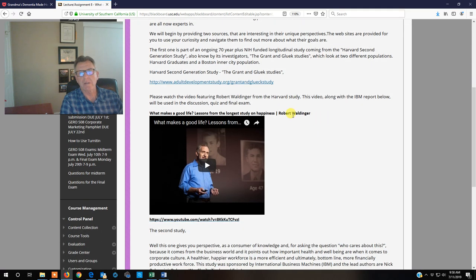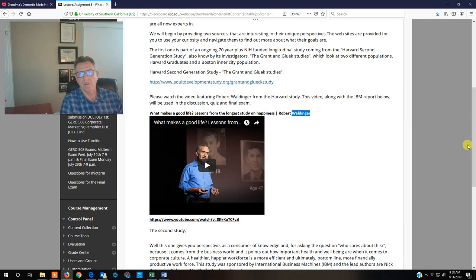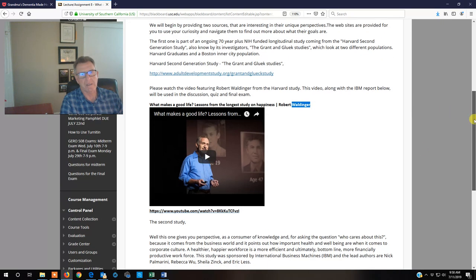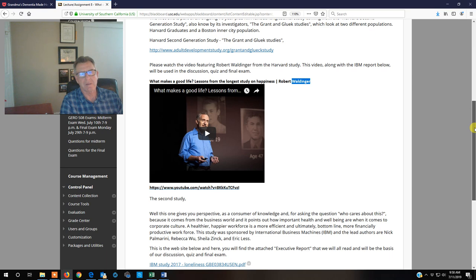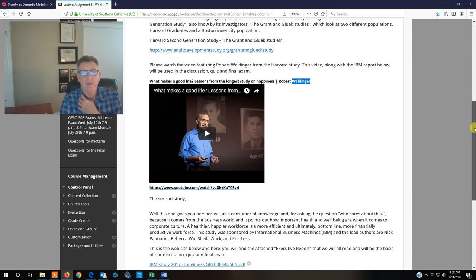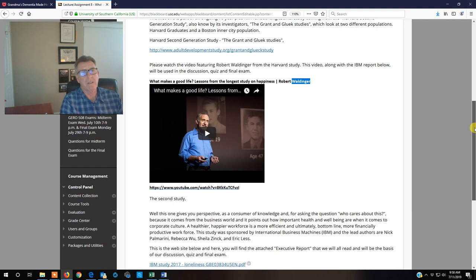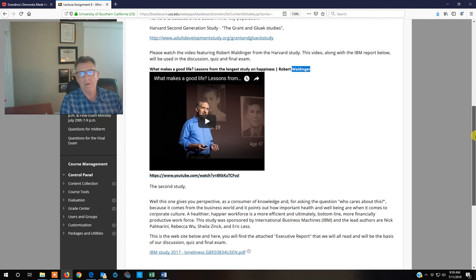This is reviewed by Dr. Waldinger in this study here. It's only a 12 minute video. I highly recommend you watch this. What's interesting too is he says that about a quarter of our country suffers from this epidemic of loneliness that then impacts our overall health.